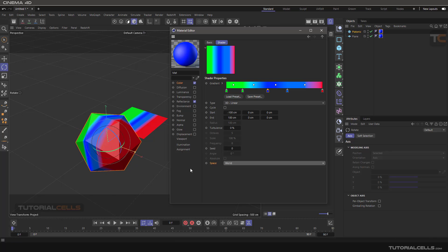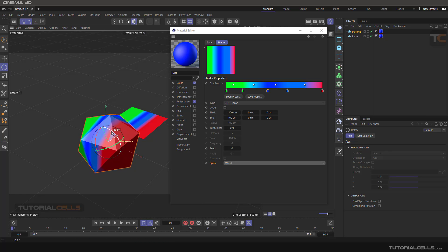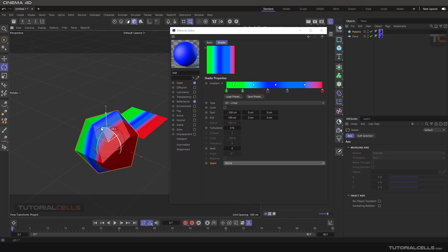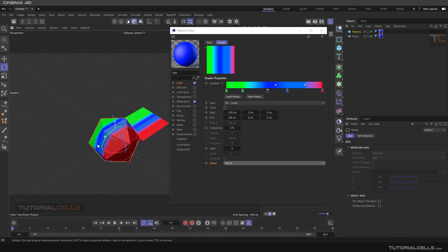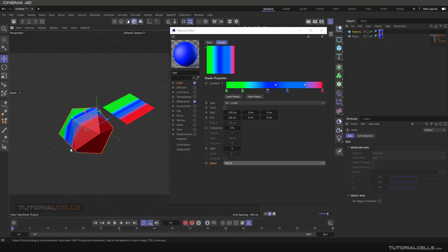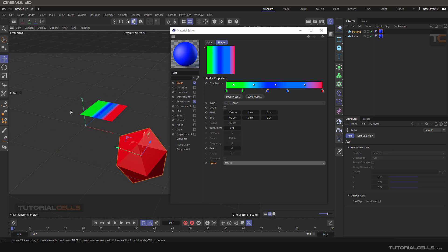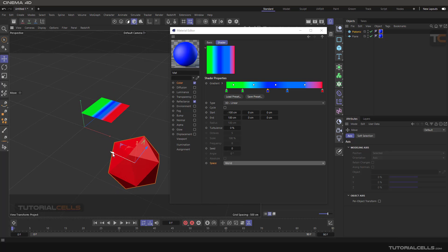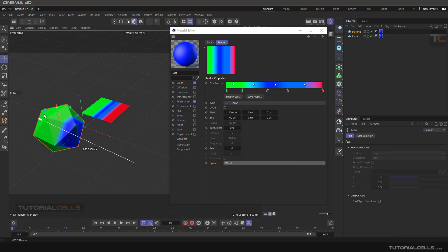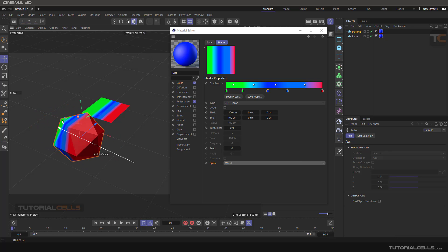But if you make it World space, we have a fixed texture in the world and the object is just rotating freely. You can see the red part is still here and the object rotates. Then if you move it in this direction, we have a fixed texture in the world and we bring the object inside the gradient. So you can use interesting effects with that.